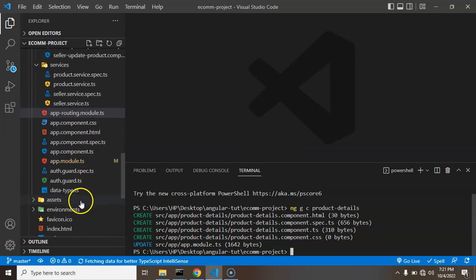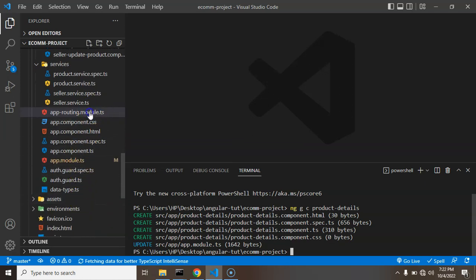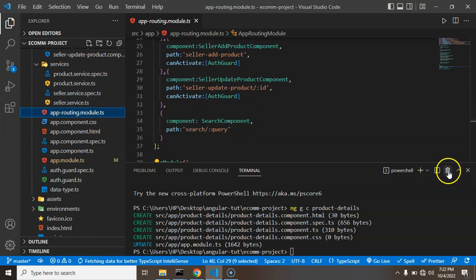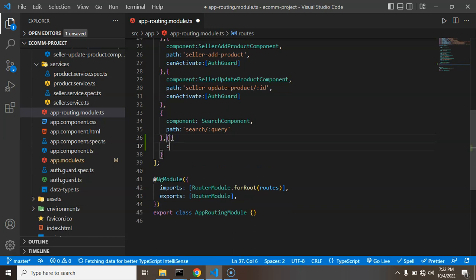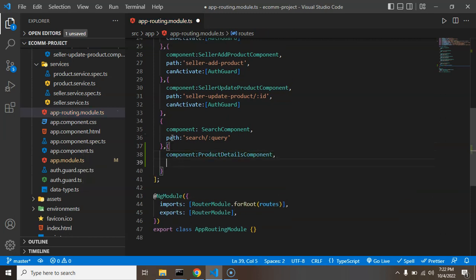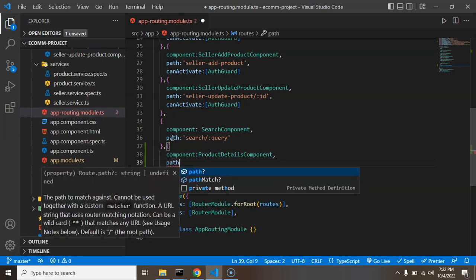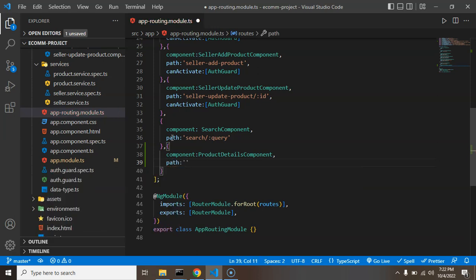I'm jumping into app-routing-module.ts and closing the terminal. Let's create one more route - the component name will be ProductDetailComponent. We also have to define the path, so let's say the path is 'details'.